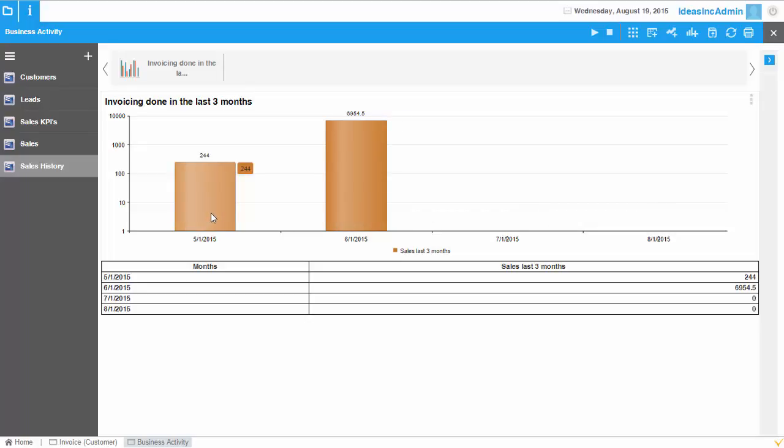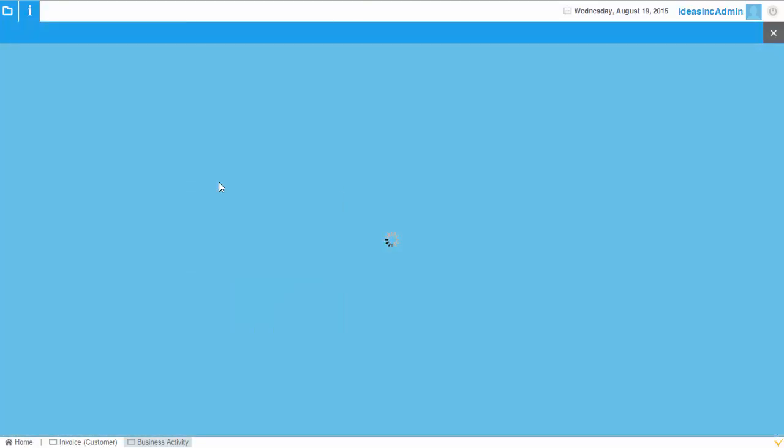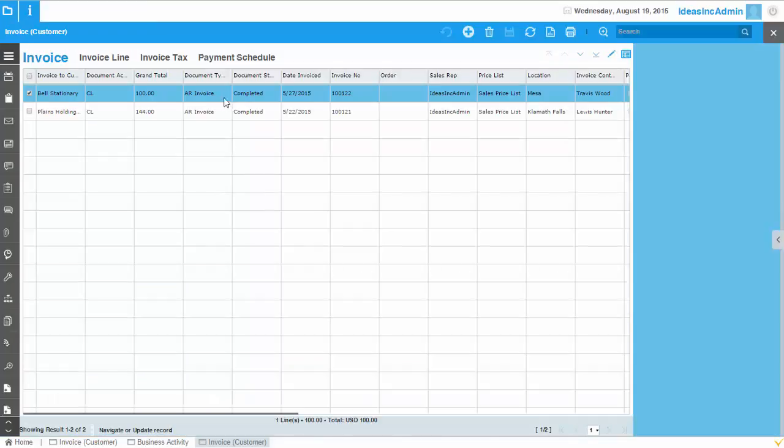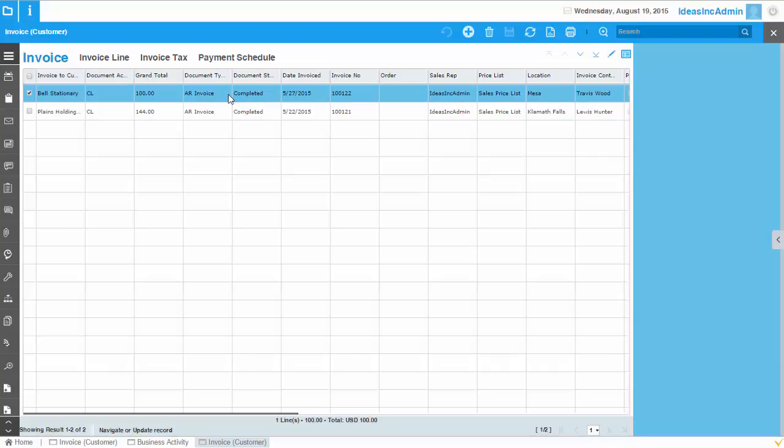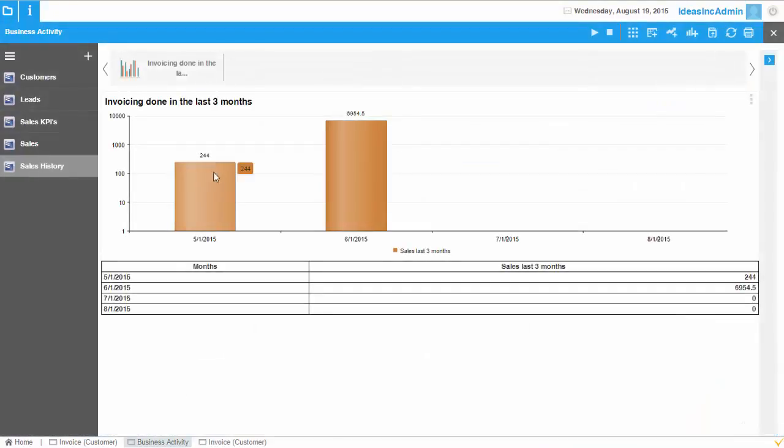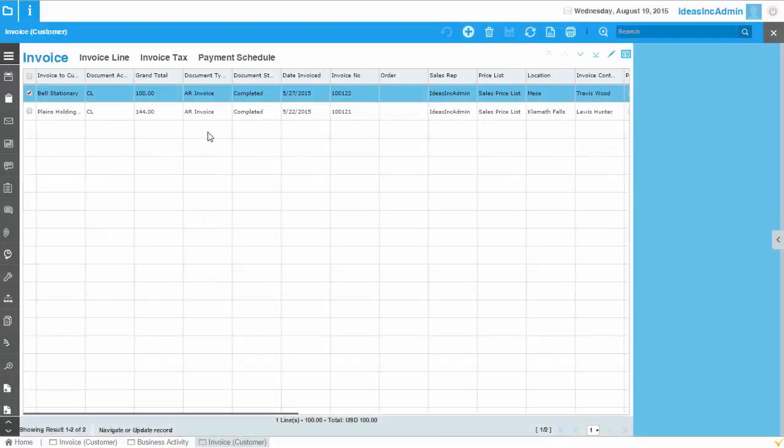But what is nice is that I can actually drill down into this column that I just selected. And it will bring me to the data which is going into that column. So if I, for example, have 244 here in the month of May, I can actually go and see.